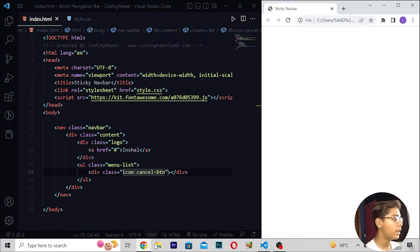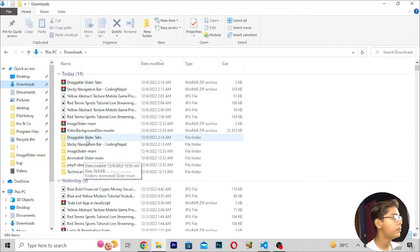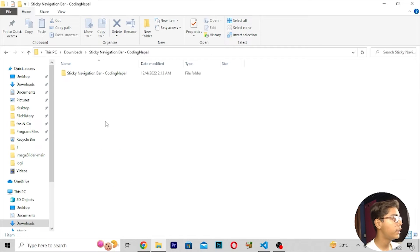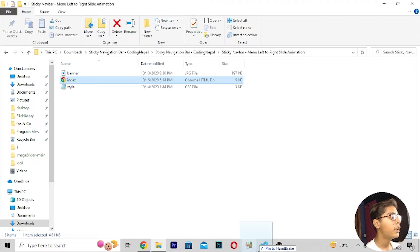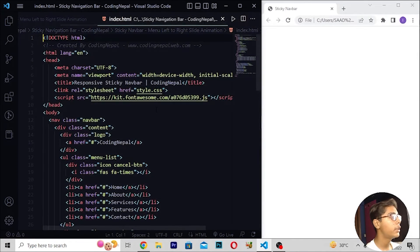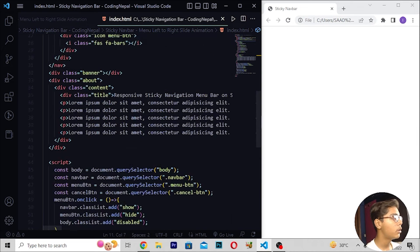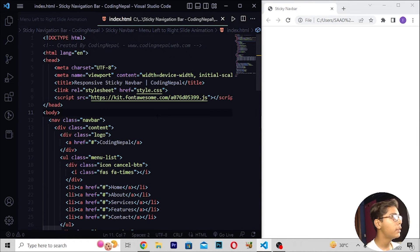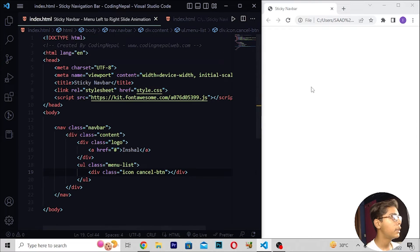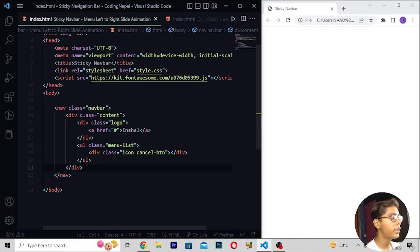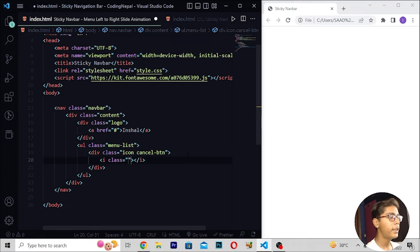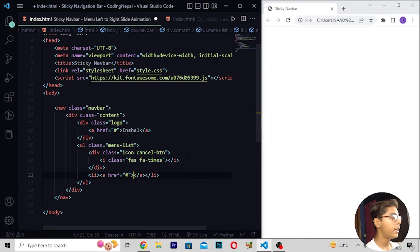After saving and reloading, I will open the main file I have created. Moving under the cancel button div, I will write an i tag with class 'fas fa-times'.